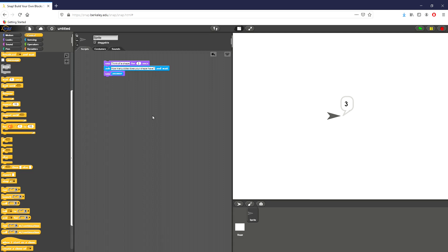Hey everyone, this is Brad and today I will be working on lab 2.3, 'What Shape Is That?' in unit 2. We'll be going over inputs and conditionals in this one — a break from the loops we've been working on. The first part of this lab is to ask the user for a number of sides of a shape they think of, and then operate on that using our conditions.